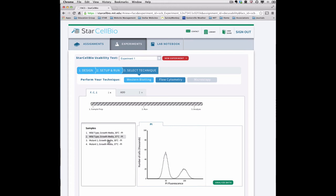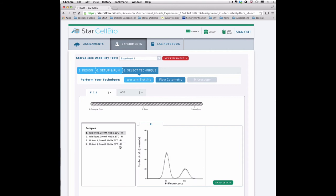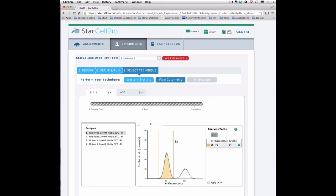To create and analyze the percentage of cells within segments of the histogram, use the Histogram Analysis tool. First, select the Histogram Analysis button, and then click and drag your cursor within the flow cytometry graph to create a segment. Repeat this process to create more segments as needed. To apply the same analysis to all samples, select Apply to All.